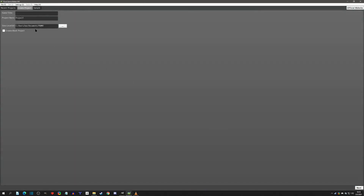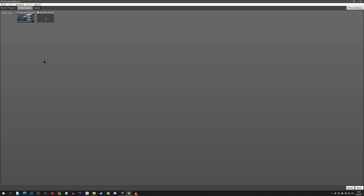I will be creating this project from scratch, starting in the Create Project tab. We're going to call this project 'New Bot' — so this is the New Bot mini-series. I'll copy and paste that as the project name as well, and I'm going to create a blank project.